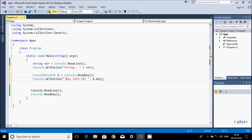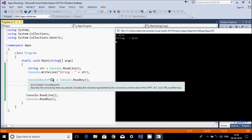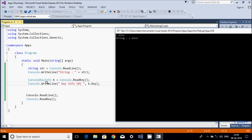Let's execute the code one more time. I'm going to enter 'c++', so whatever I enter gets stored in 'str'. The output shows: string value is 'c++'. Now for the ConsoleKeyInfo object, console.ReadKey is called. I press 'j', and the key info shows 'j'. So all the key info related to 'j' is displayed.